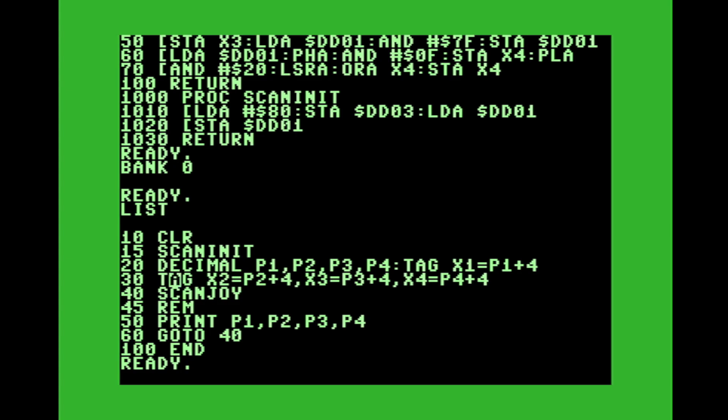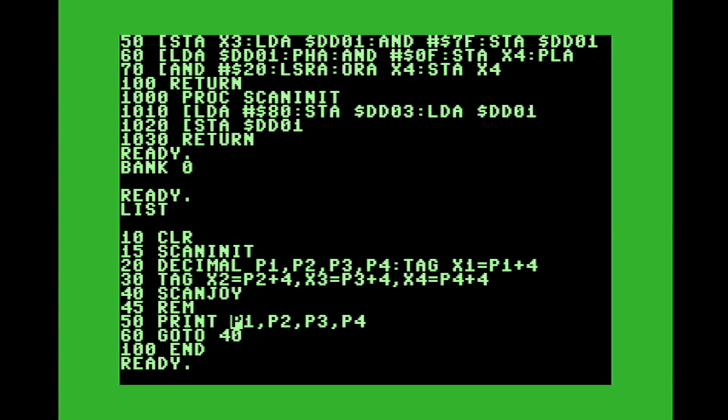And I have the tags X1, X2, X3, X4. I scan the joystick port, calling that in bank one. And then I'm printing out what the variables are P1, P2, P3, P4. And then I have a go to, it's just looping.